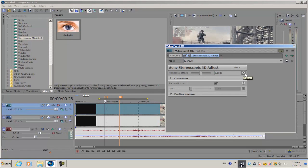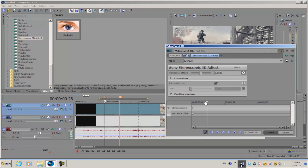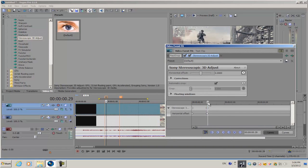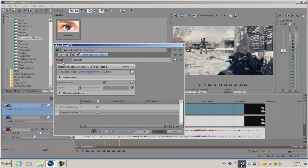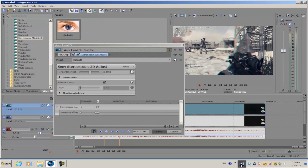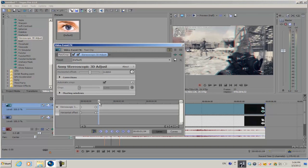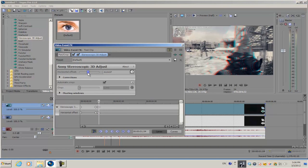We're going to animate the horizontal offset only. Select the animating stopwatch to keyframe it and make sure sync cursor is selected. Create a keyframe, go forward, and increase or decrease the horizontal offset. You have sort of an RGB split, not really, but something like it.